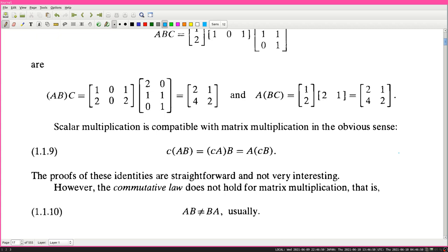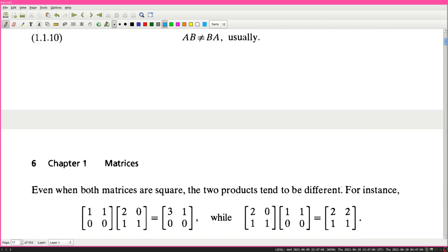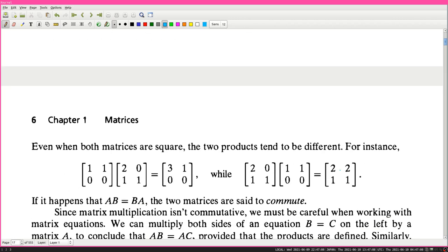Proofs of these identities are straightforward and not very interesting. However, the commutative law does not hold for matrix multiplication - that is, AB is not equal to BA in general. Even when both matrices are square, the two products tend to be different. For instance, [1,1; 0,0] × [2,0; 1,1] = [3,1; 0,0], but [2,0; 1,1] × [1,1; 0,0] = [2,2; 1,1]. These are different.